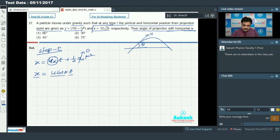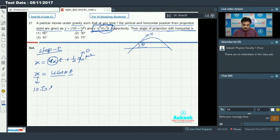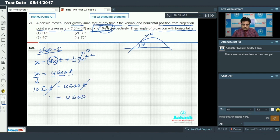According to the problem, x = 10√3 × t. Substituting this into our equation: 10√3 × t = u·cosθ × t. Canceling t from both sides, we get equation 1: u·cosθ = 10√3.